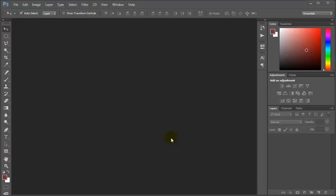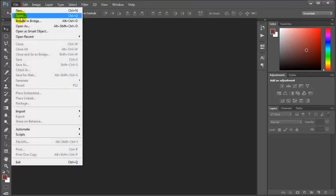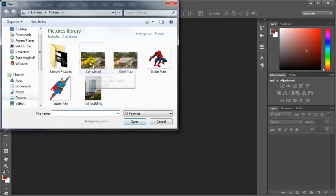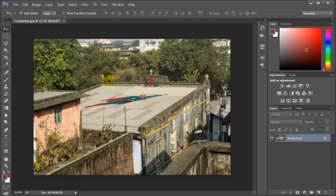Hello guys, we are going to take a look at the Vanishing Point filter in Photoshop. Vanishing Point is a Photoshop filter that helps to place an image on another while maintaining its perspective. Let's see what we are going to achieve at the end of the session. This is how I have placed the Superman character on the roof and the Spiderman character on the edge of the roof.